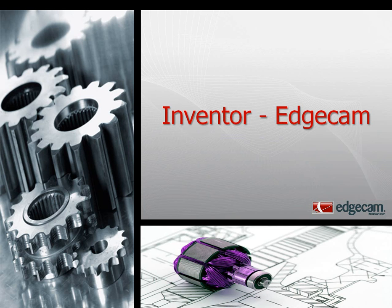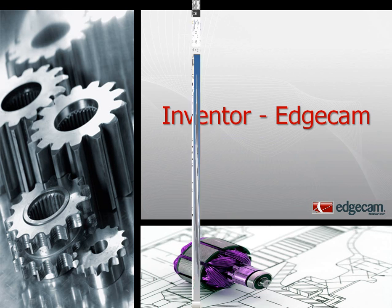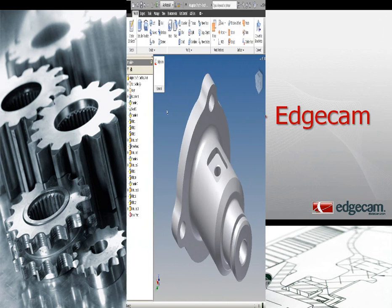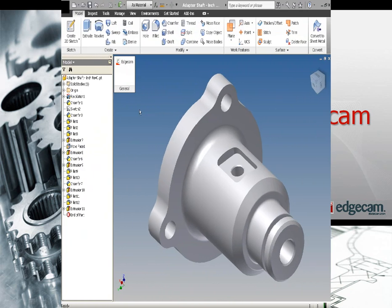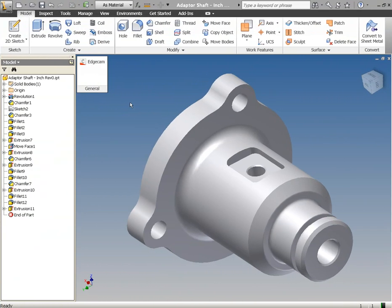Hello and welcome to this session of Edgecam. In this session the interoperability of Edgecam and Autodesk's Inventor is going to be reviewed. The strategic partnership between Edgecam and Inventor has existed since the inception of Inventor.